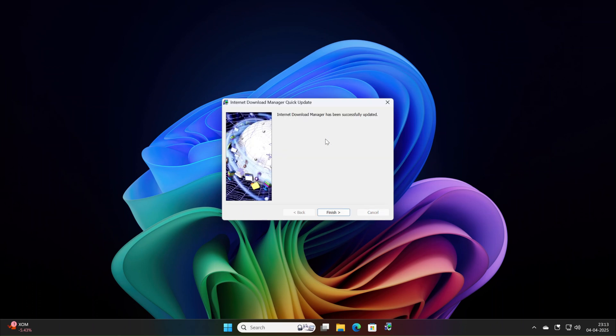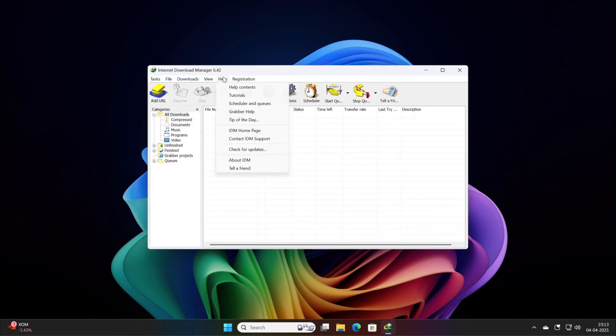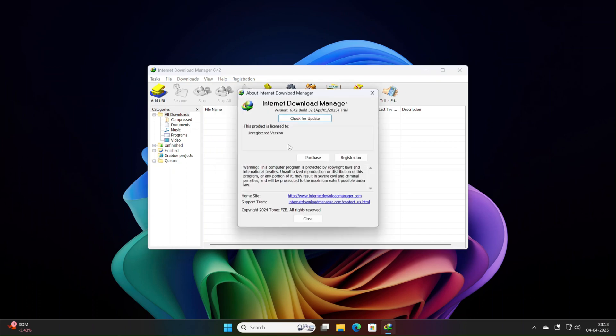So ready to level up? Download IDM 6.4 to Build32 from the official site. Link is given in the description. Drop a comment with your experience and did this fix your download headaches? Like, subscribe, and hit the bell for more tech updates. Thanks for watching and here's to flawless downloads.